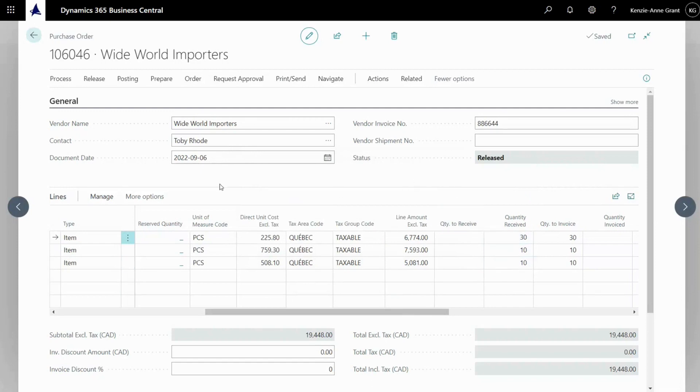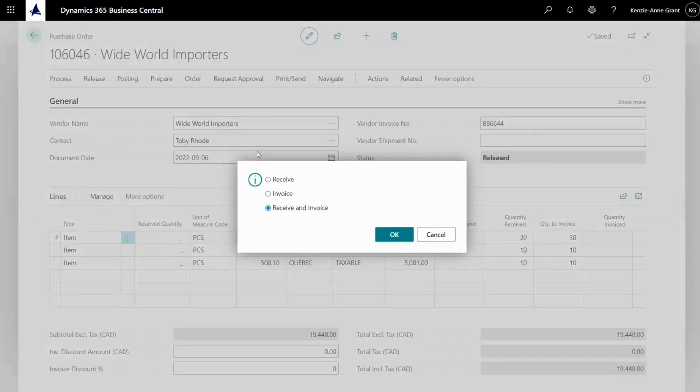Now, we're going to go back up to posting. We're going to click on post. And we're going to click on invoice and okay.